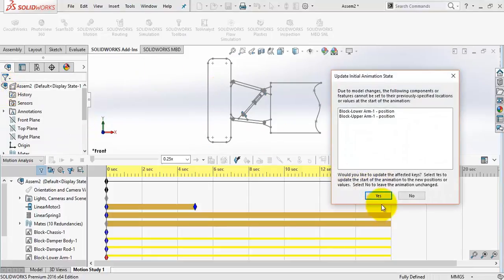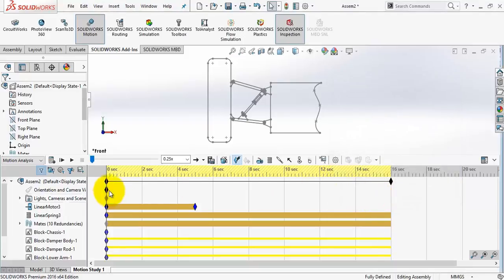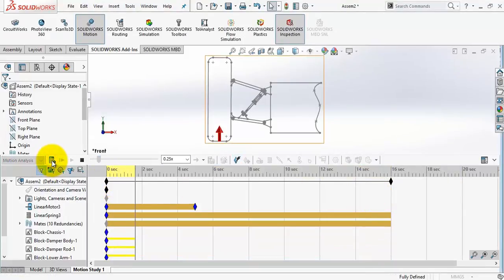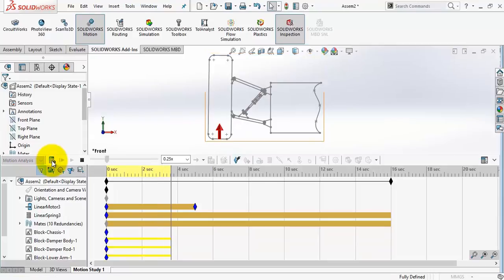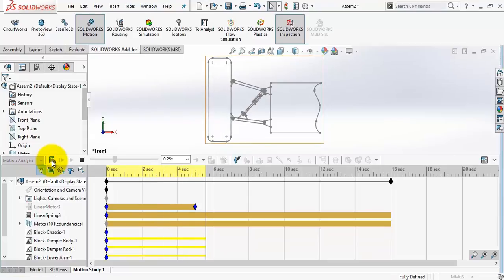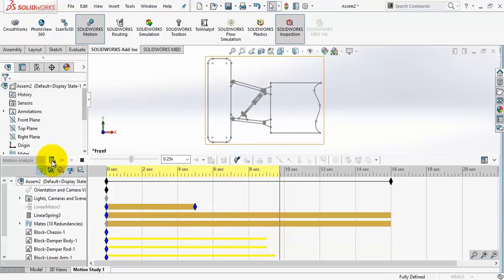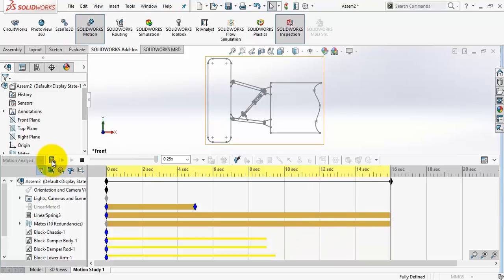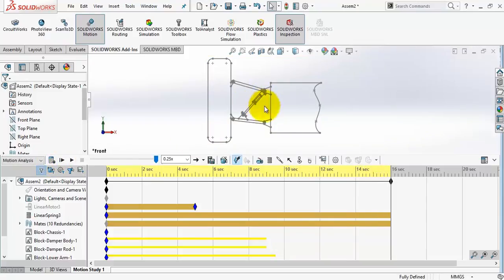There is an update here to the model. No problem. Select yes and calculate. As you have seen, the oscillations disappeared.